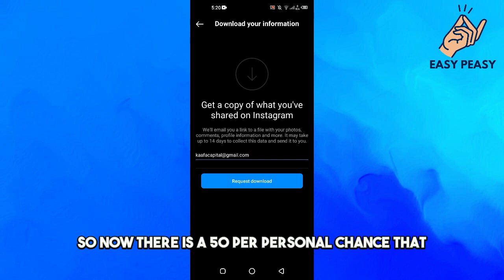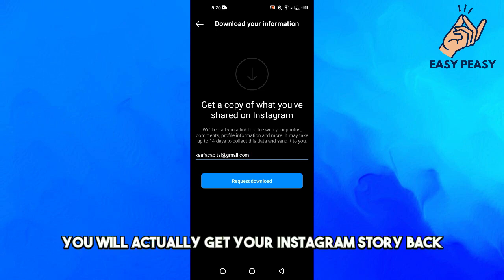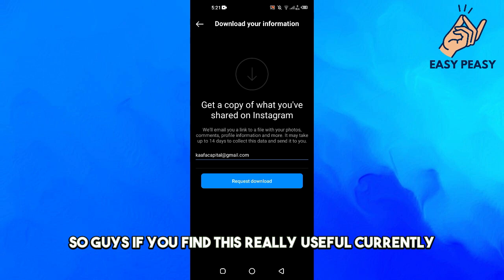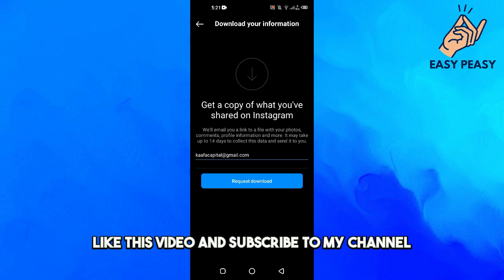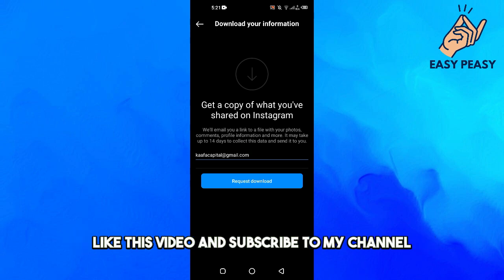So now there is a 50 percent chance that you will actually get your Instagram story back. So guys, if you find this video useful, kindly like this video and subscribe to my channel, and I will see you in the next video.